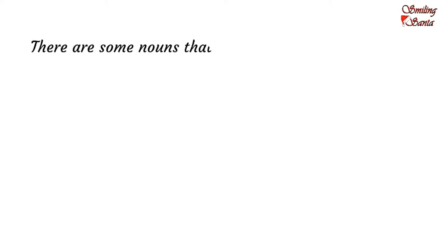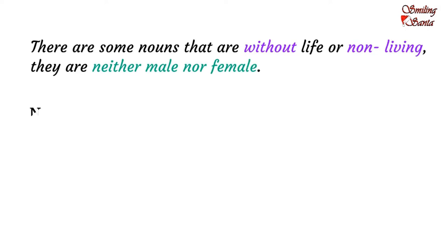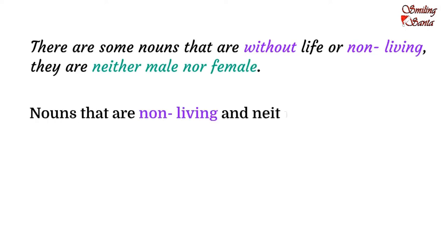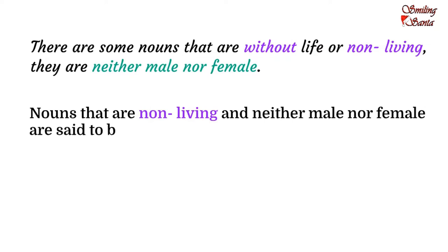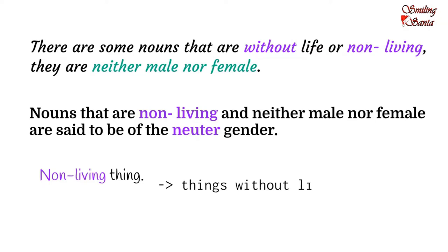However, there are some nouns that are without life or non-living. So, they are neither male nor female. Nouns that are non-living and neither male nor female are said to be of the neuter gender. A neuter gender noun refers to a non-living thing. Such nouns are used for things without life.